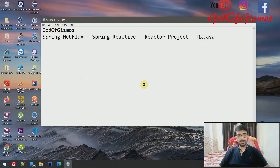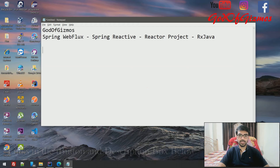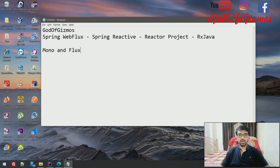There are plenty of videos and theory articles available on the internet about RxJava and Reactor Project. But in this video we are going to talk about Spring Reactive in action. Basically, two entities are most frequently used in Spring Reactor — Mono and Flux — and we are going to talk about those in action.